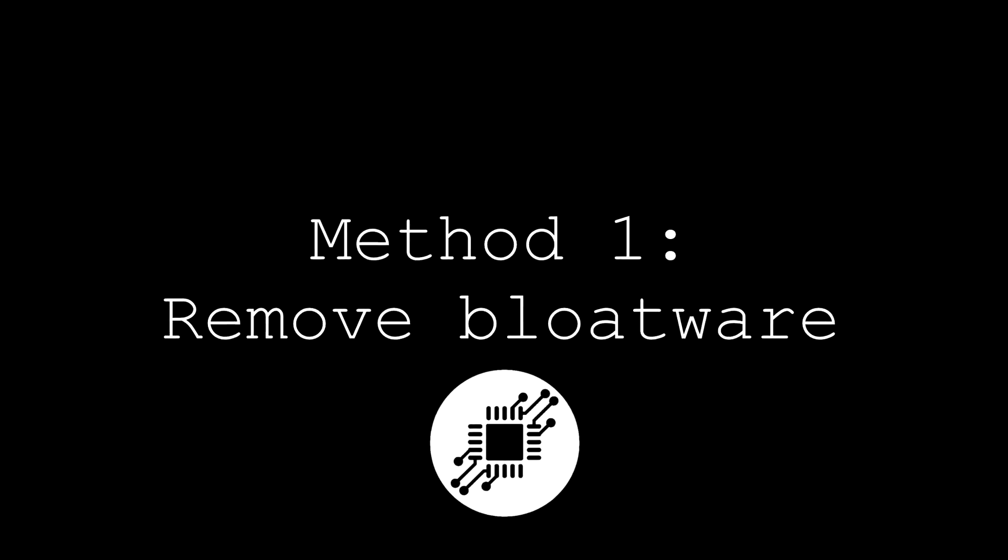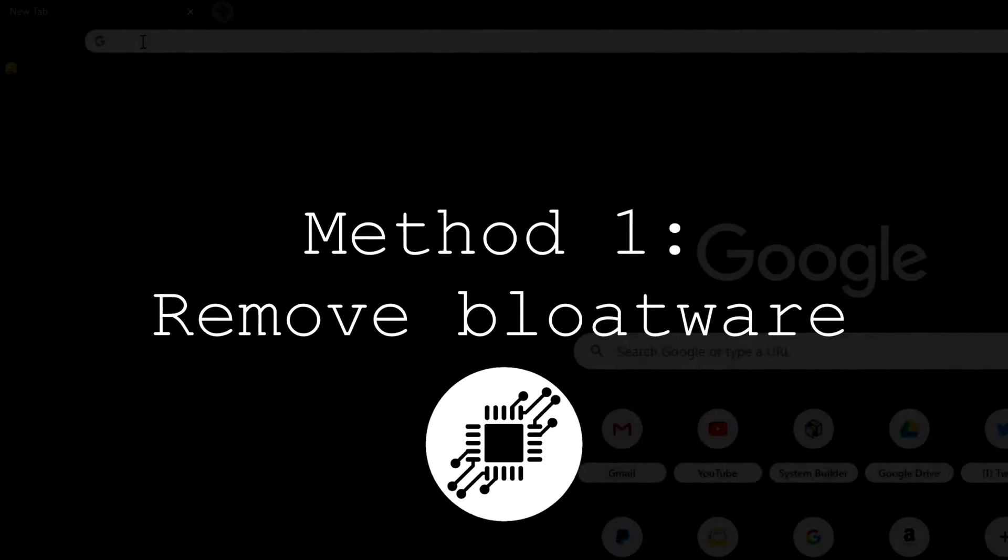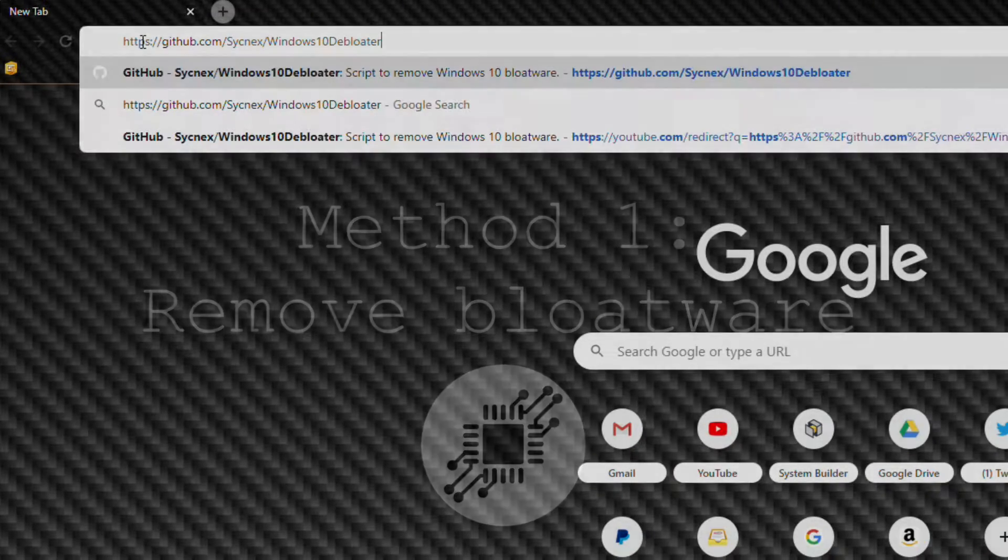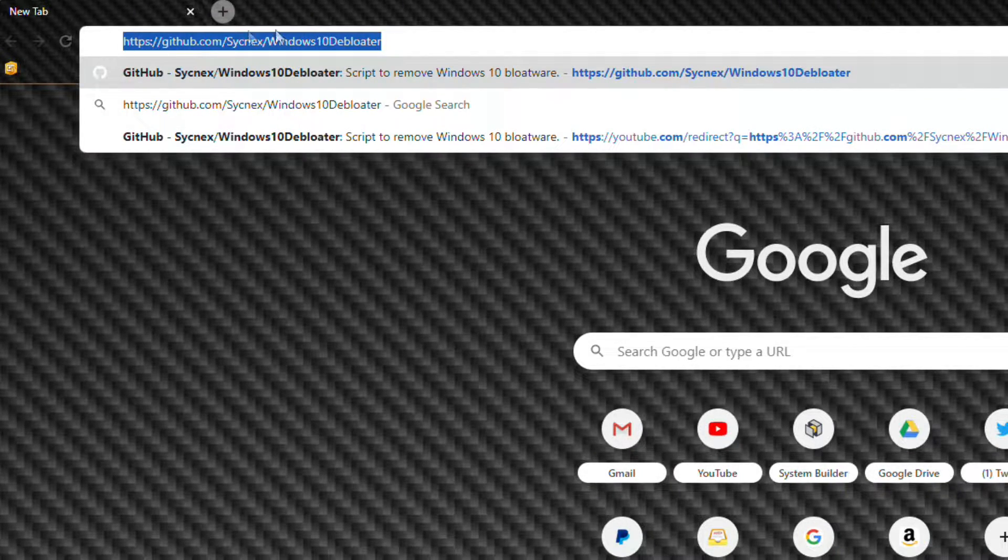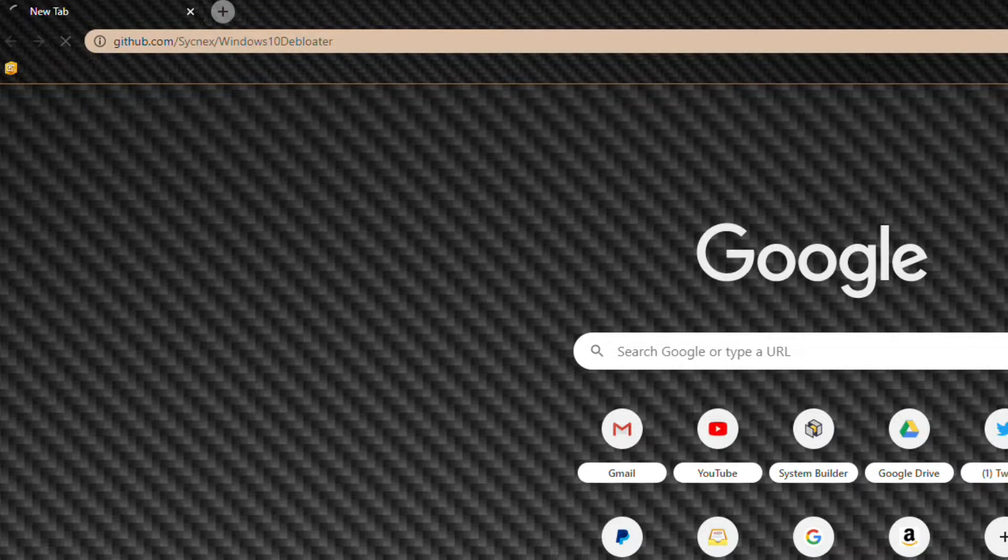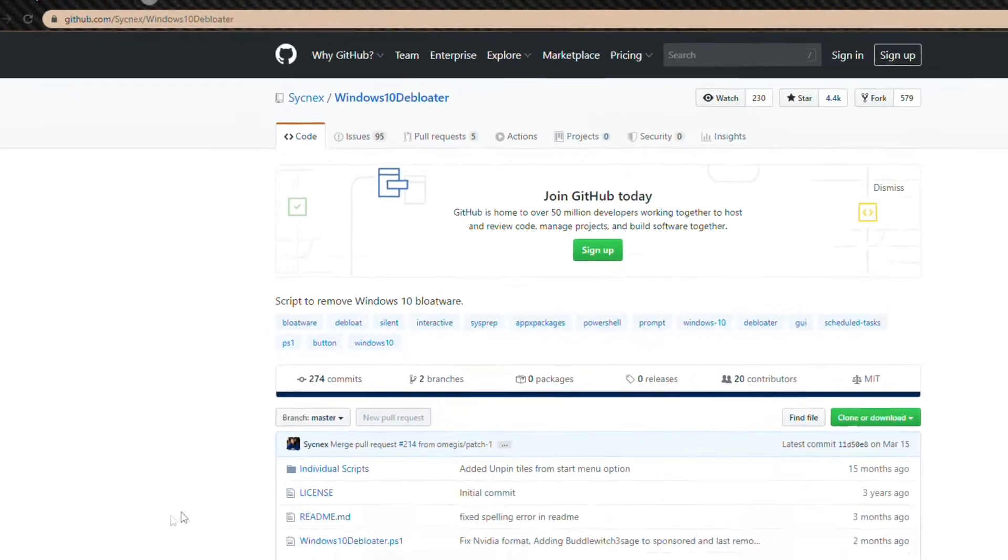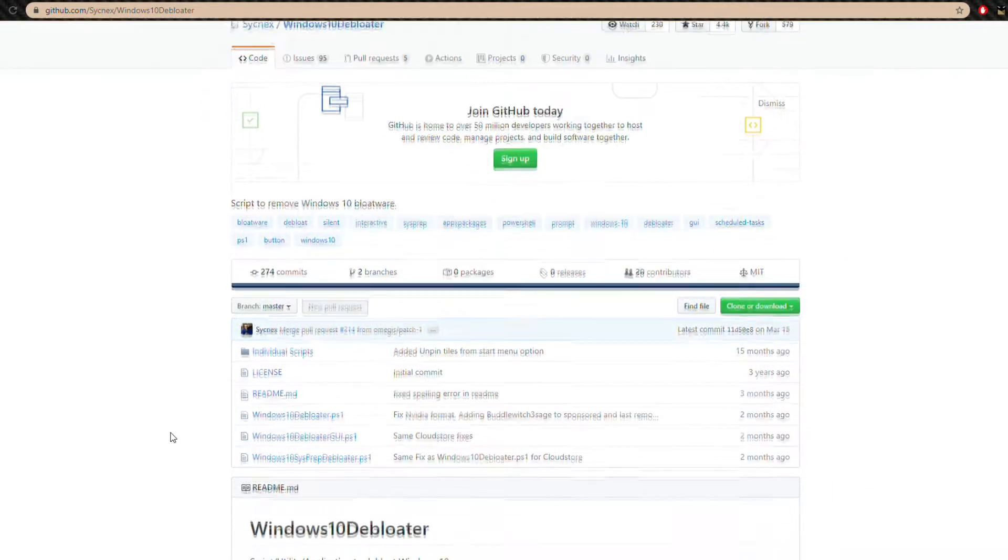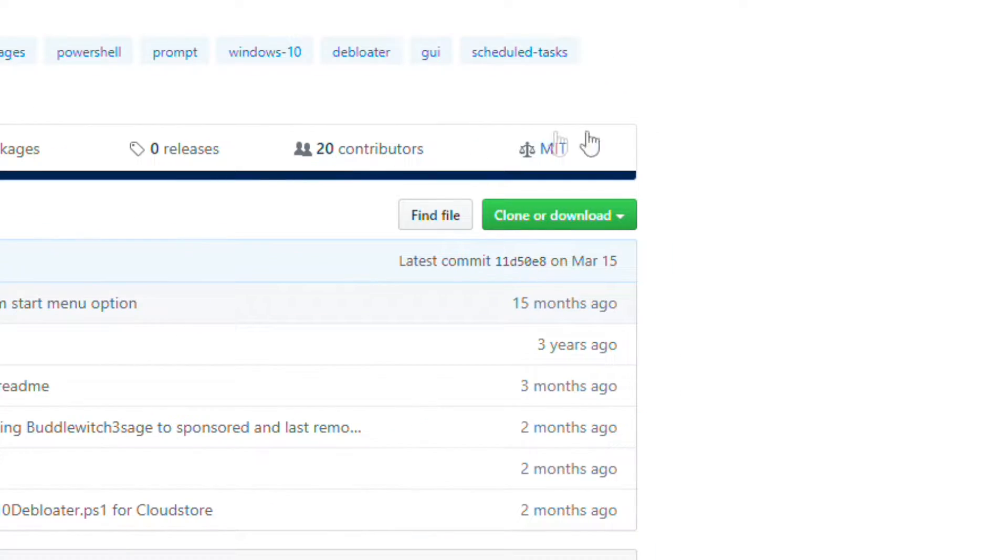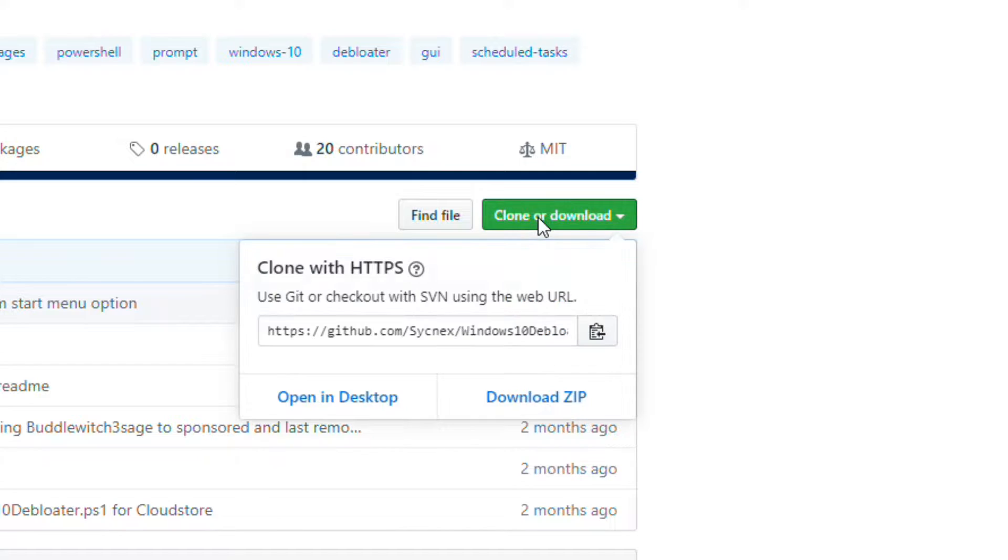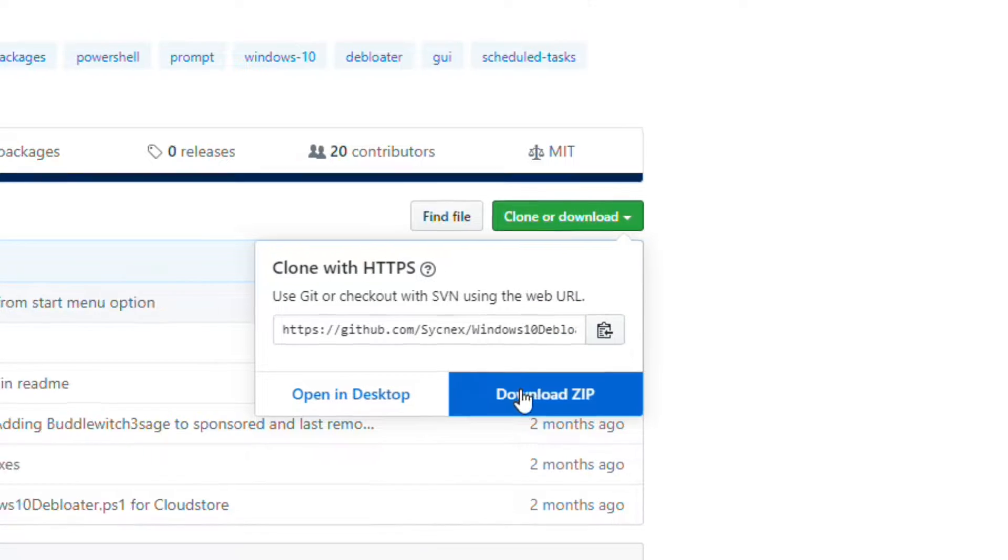Our first method is removing bloatware. First you're going to want to go to the link I put in the description. Head over there and look for the download button, should be big and green. Click clone or download, and then click download zip.